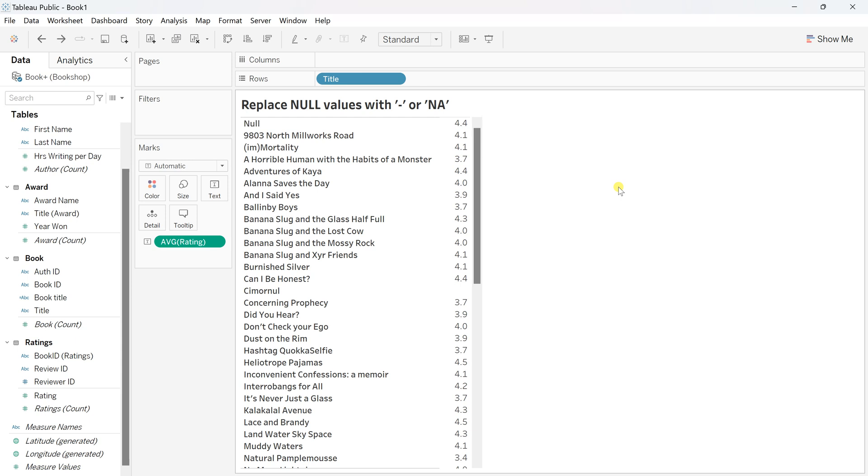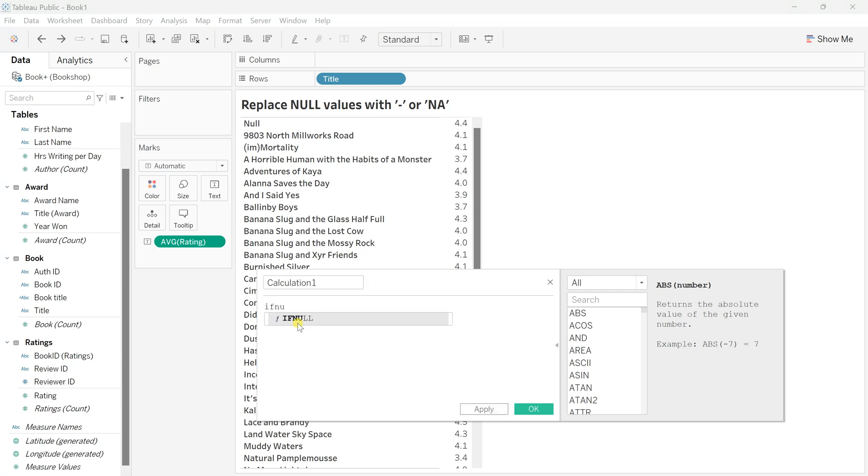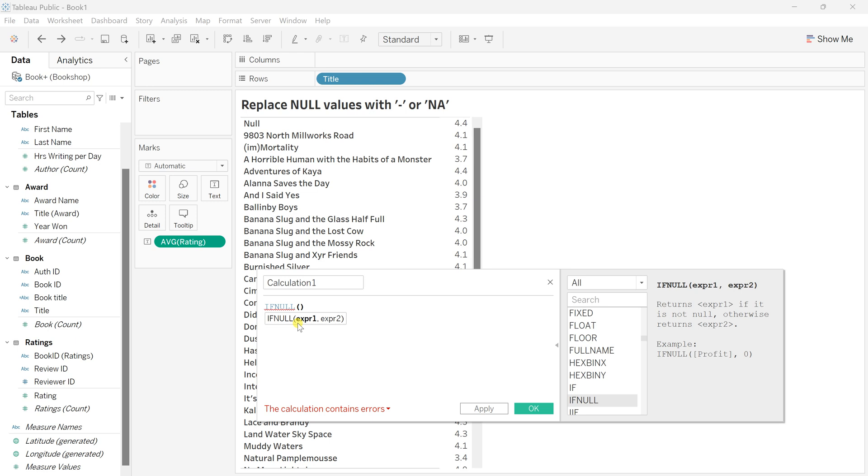For that, I'll create one new calculated field with a specific logic that helps you replace any null value within that string field. Go to Analysis, click on Create Calculated Field, and here I'll call the function IFNULL. This conditional statement works for null records. In the arguments, you pass the specific string or string field, and next, what you want to replace it with.